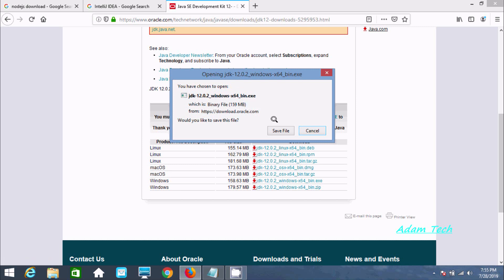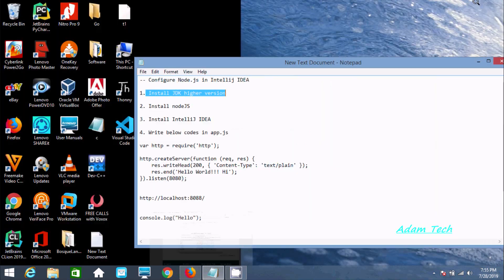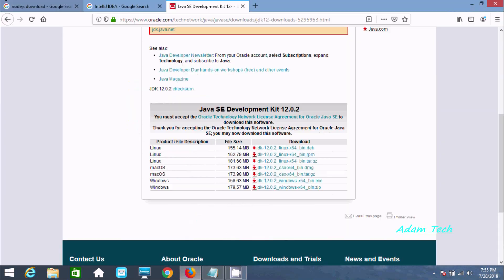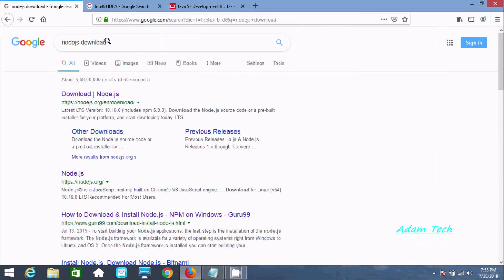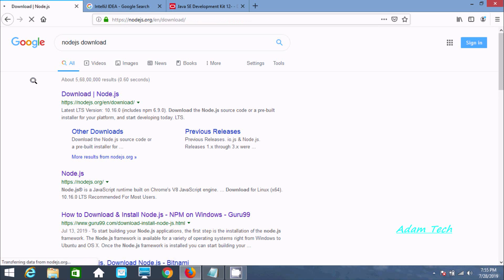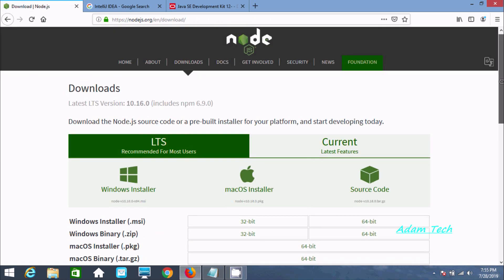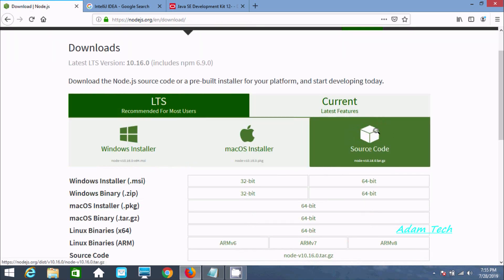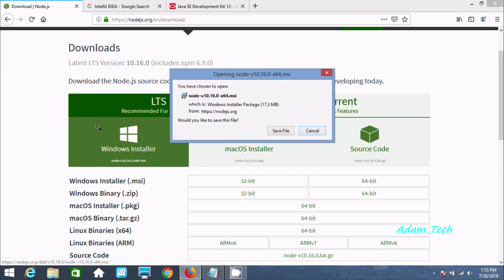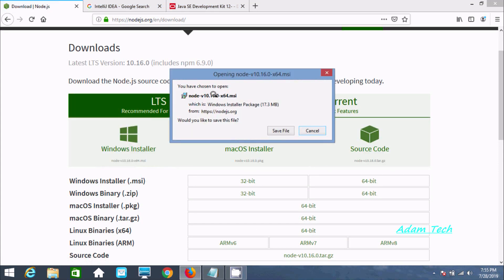The next step is to install Node.js. Search 'Node.js download' in Google and click there. It's available for Windows, Mac, and source. Select the Windows installer — Node.js version 10, 64-bit operating system, MSI file size 75.3 MB.